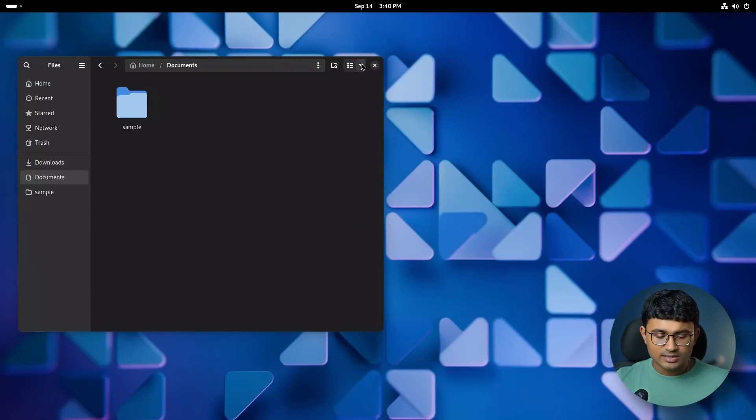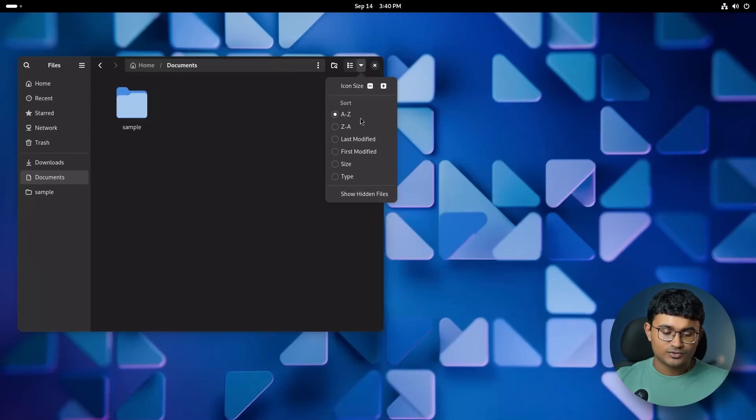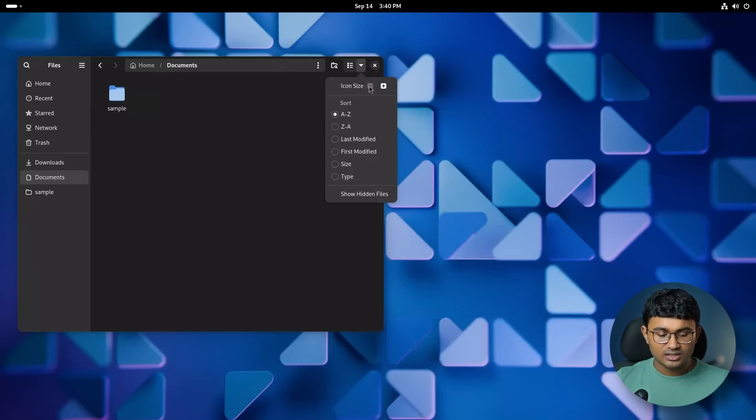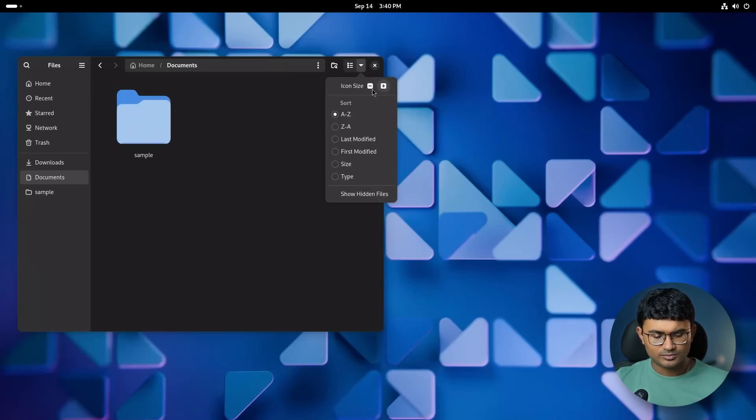Like, icon size control is moved to the right side of view changer, along with some show hidden file options.